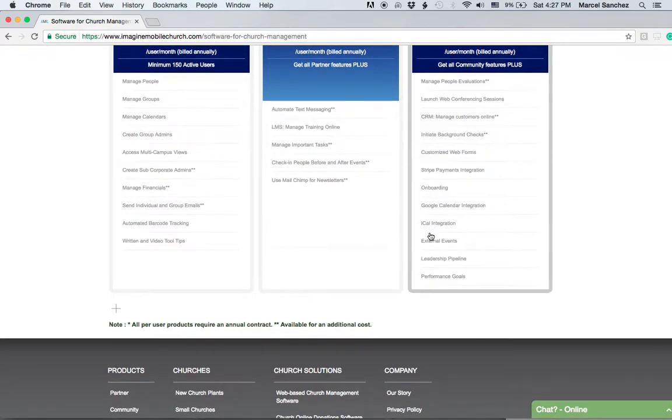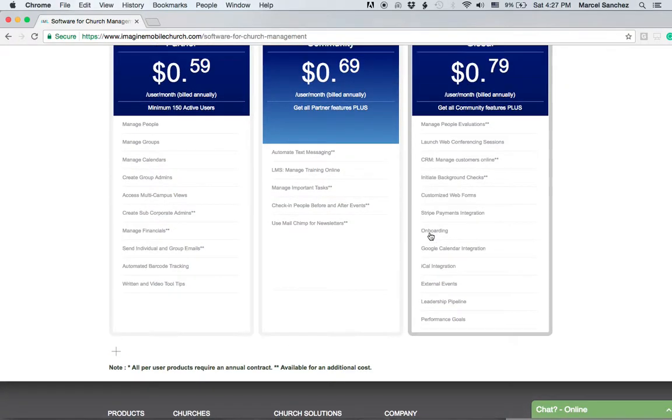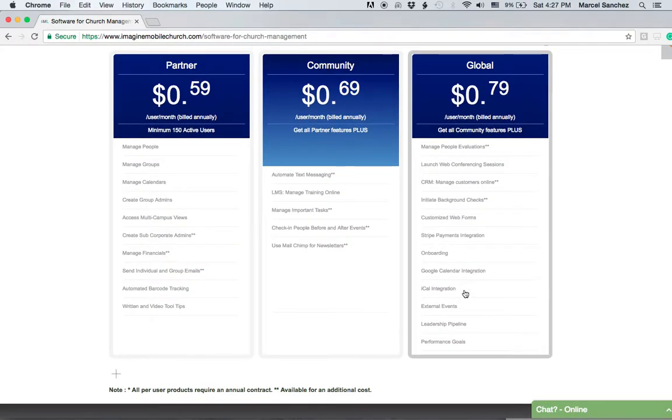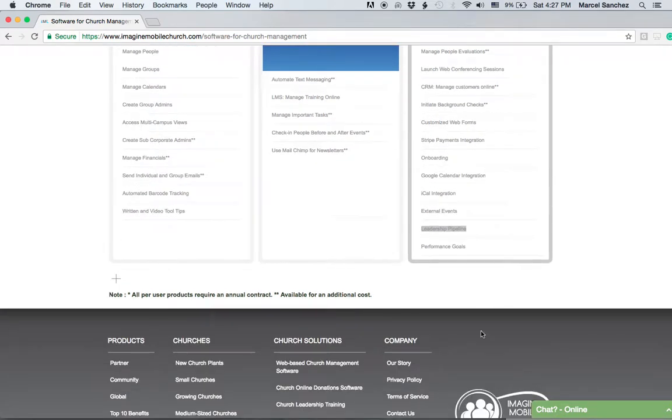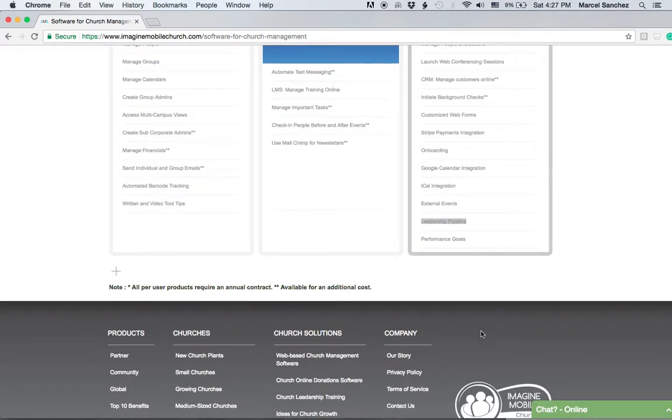You can create a leadership pipeline and create steps for leaders to take as they grow in the leadership process. Last but not least, you have performance goals.